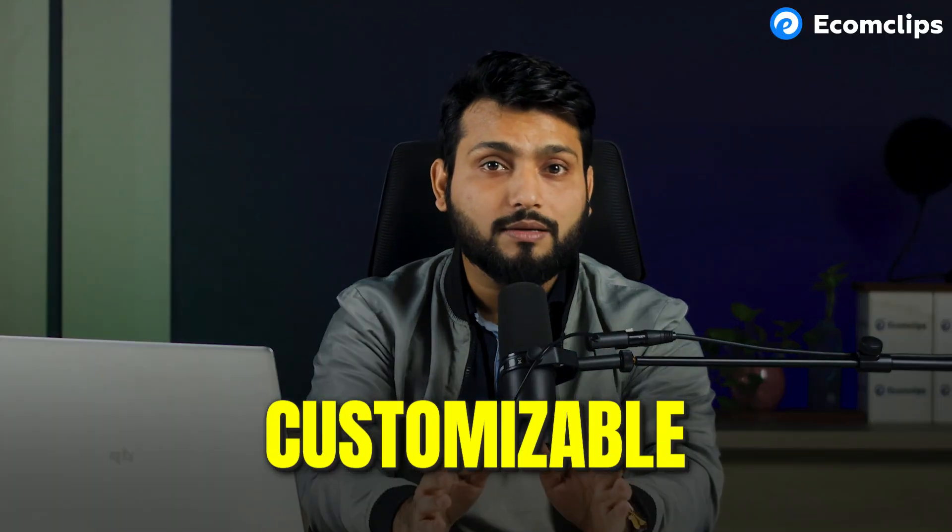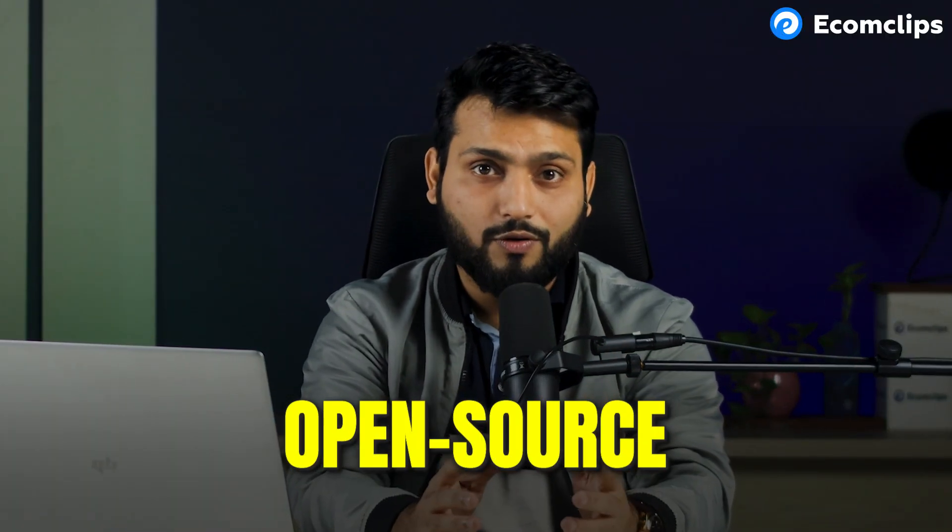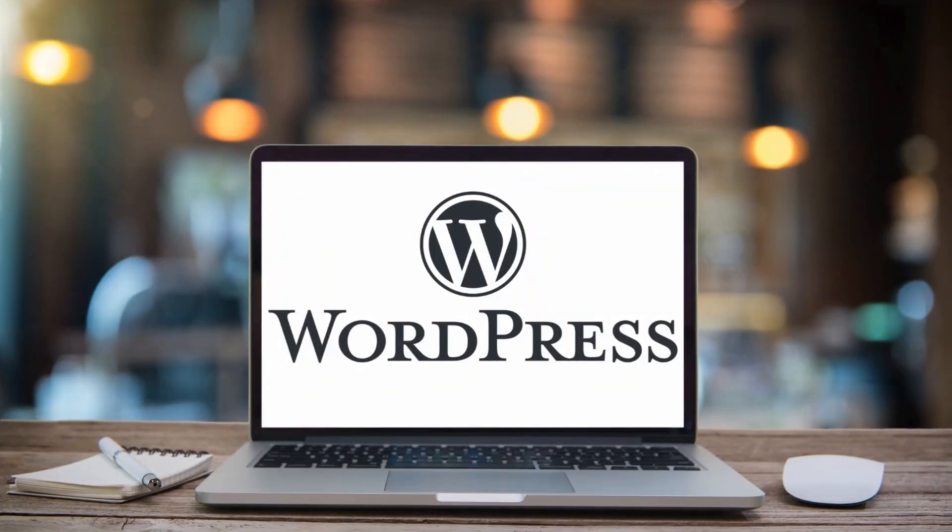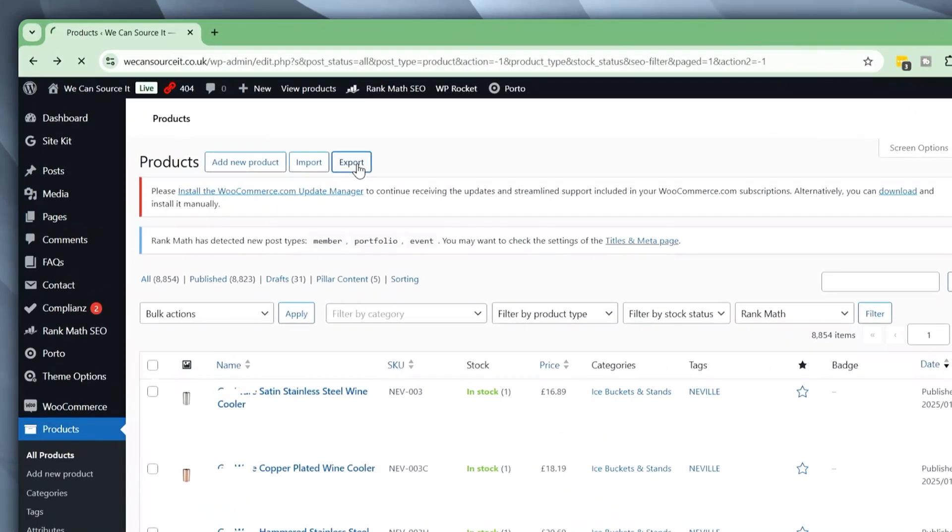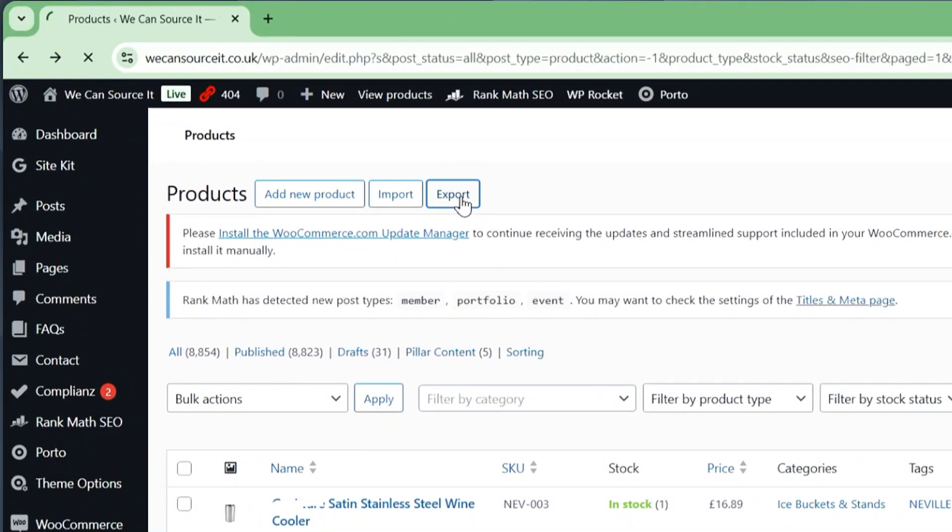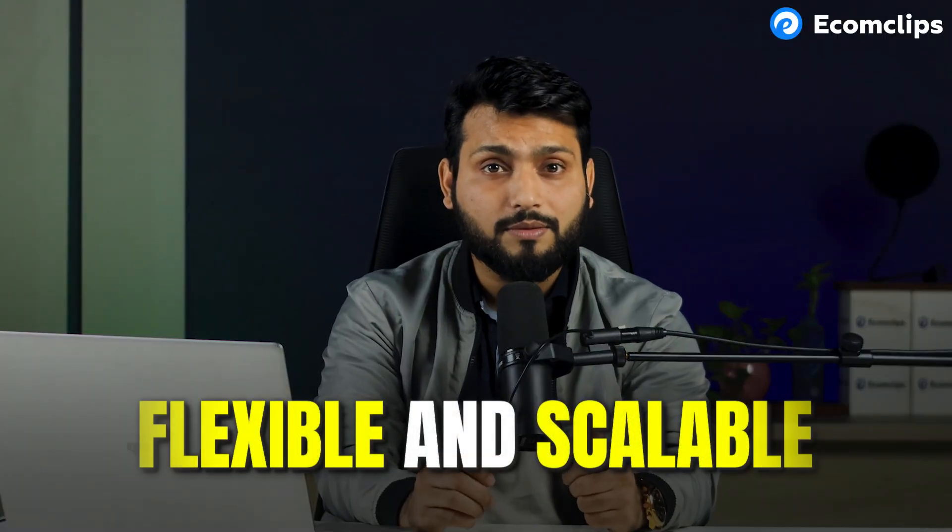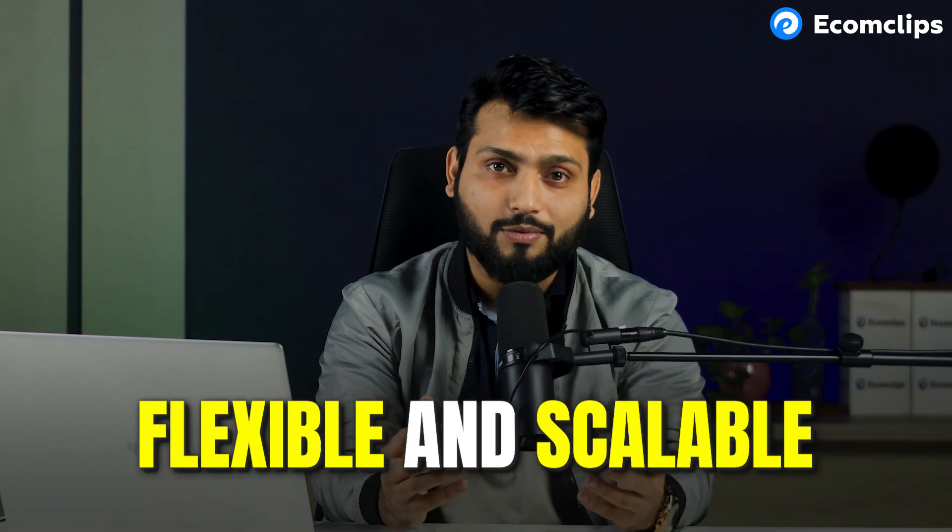Before we proceed, if you are new here, let me tell you about WooCommerce. WooCommerce is a customizable open-source e-commerce platform built on WordPress. It lets you turn a WordPress website into a fully functional e-commerce store. It is flexible and scalable.